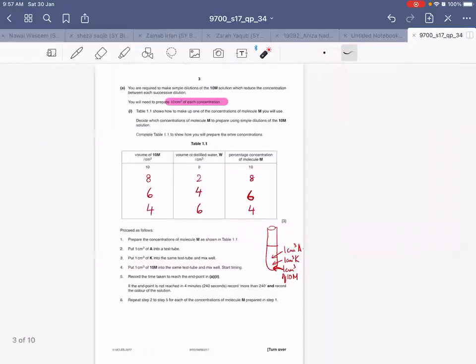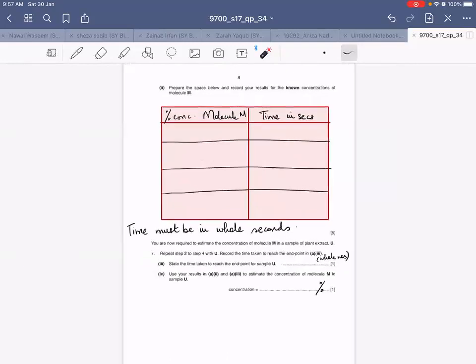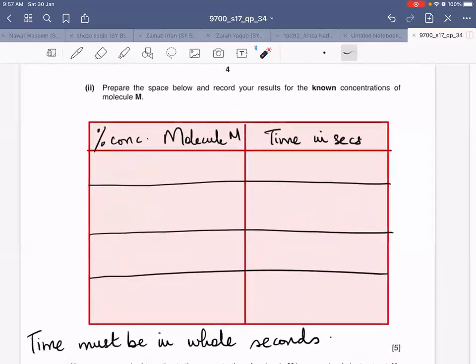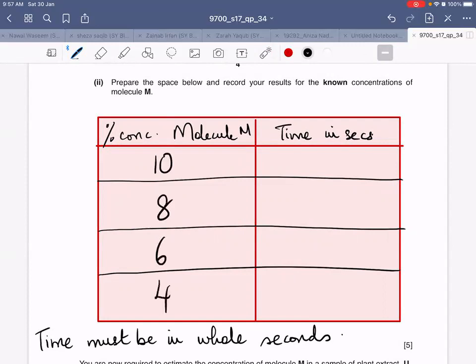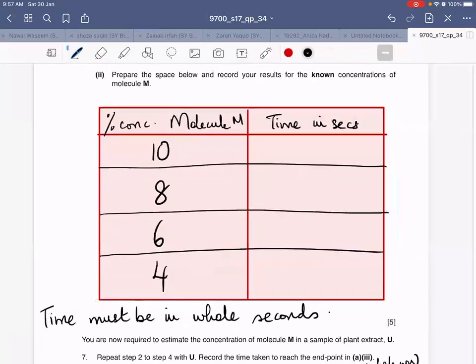When you're done, you should know how to tabulate your data. Prepare a simple table with the left-hand column for percentage concentration of molecule M and the right-hand column for time in seconds. Start with 10% and move on gradually to decreasing concentrations. As the concentration of molecule M decreases, the time for the color change should increase — your readings should follow this trend. Time should be recorded in whole seconds.